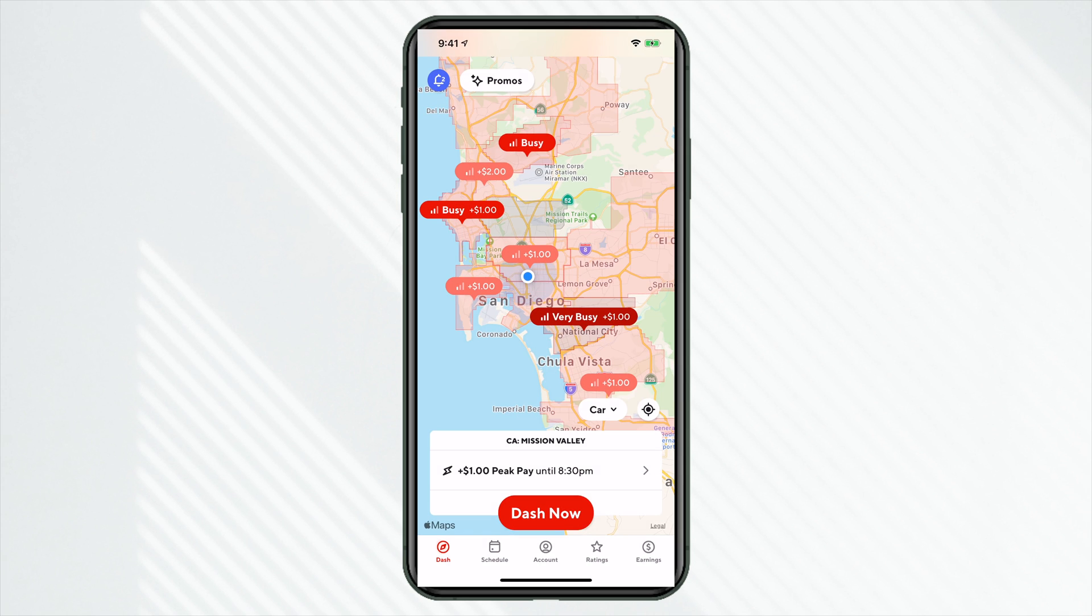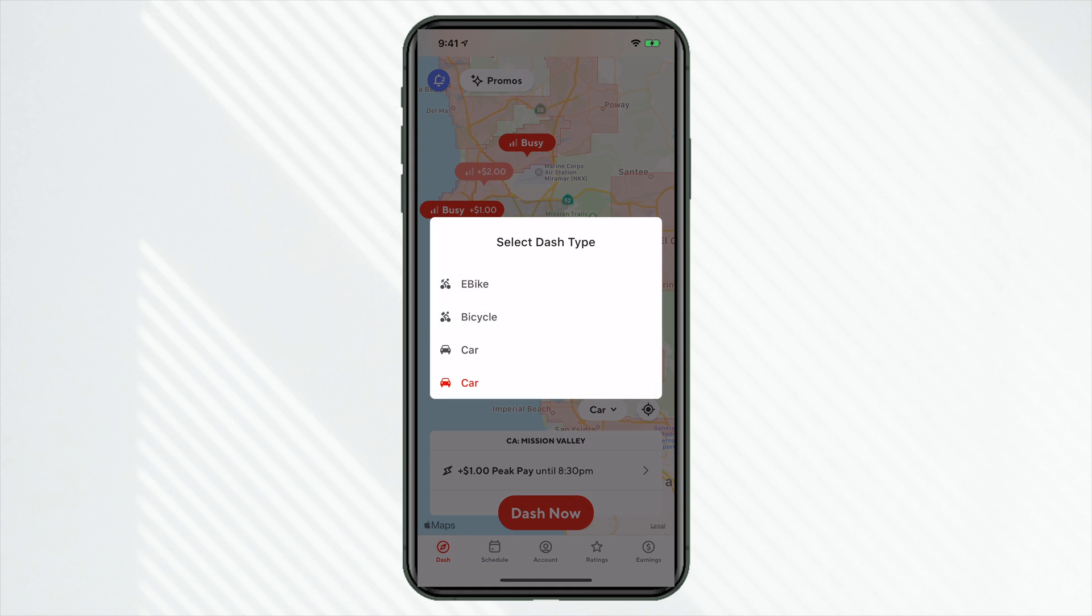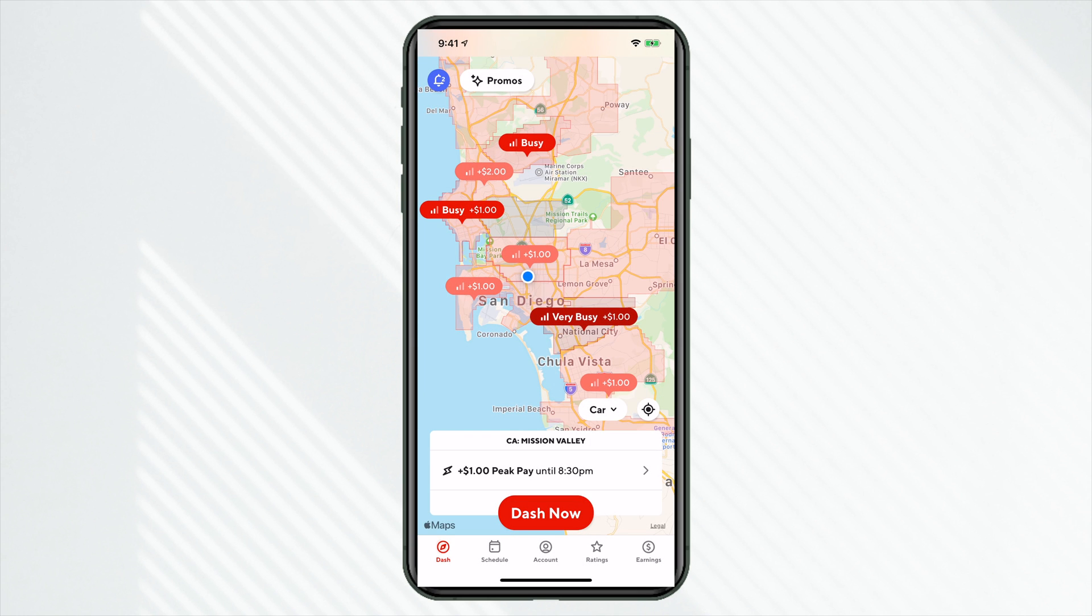Now down here, if we click on car, we can actually change our dash type if you're delivering with a vehicle, a bicycle or electric bike. Now if you change this, DoorDash will adjust the requests that you get accordingly. They're going to say, hey, okay, if this dasher is on a bike, maybe they can't handle this larger order that could fit in a vehicle.